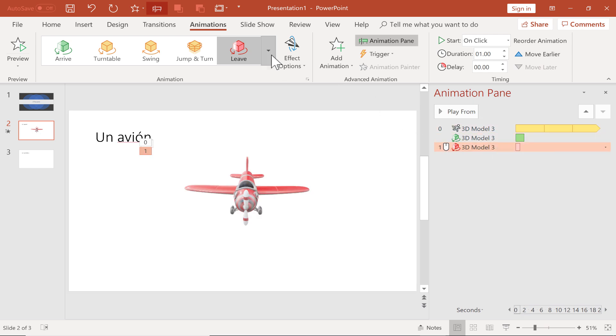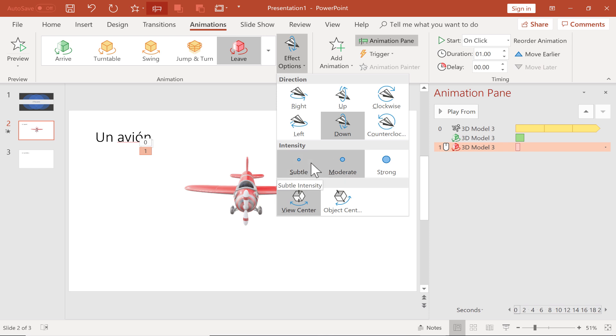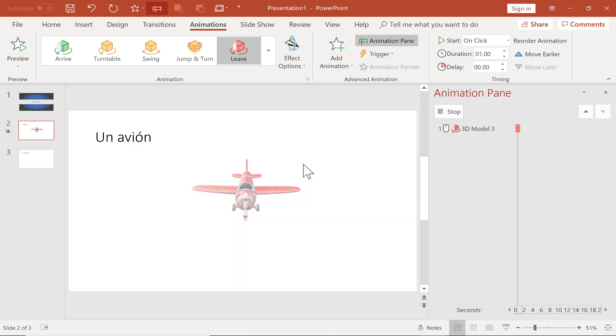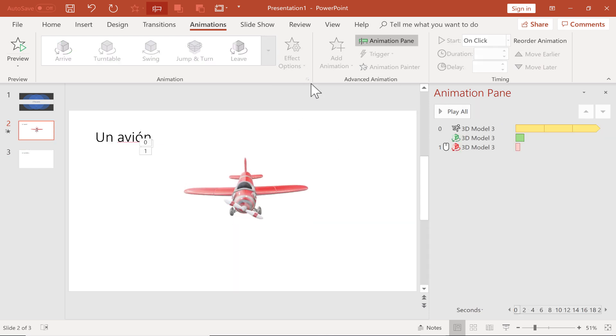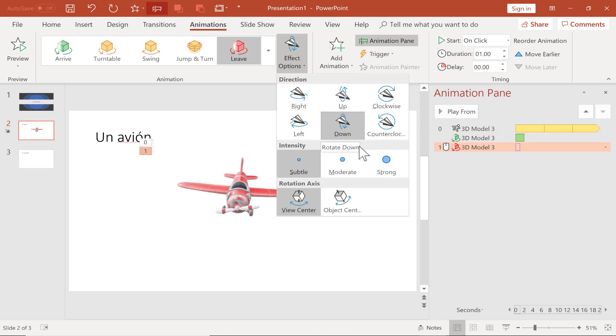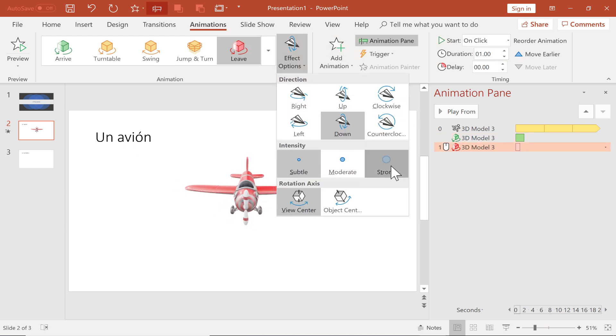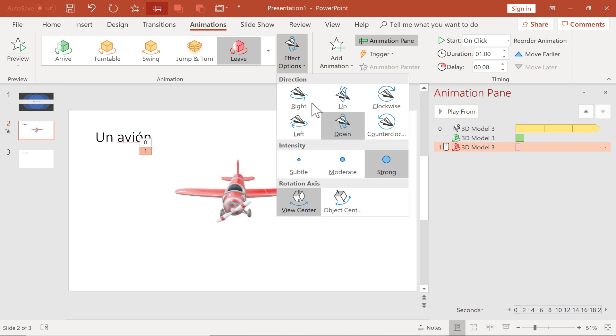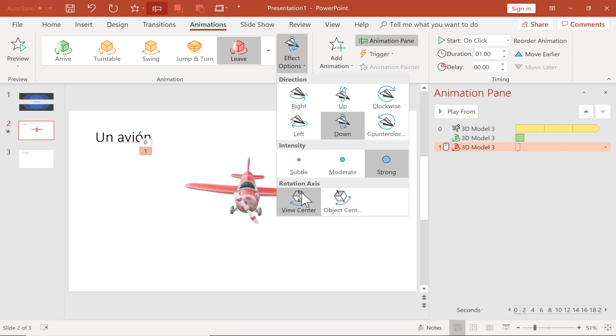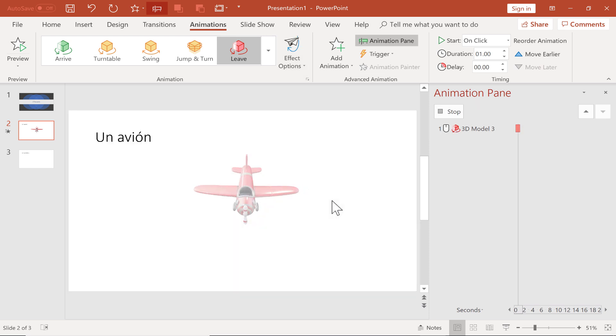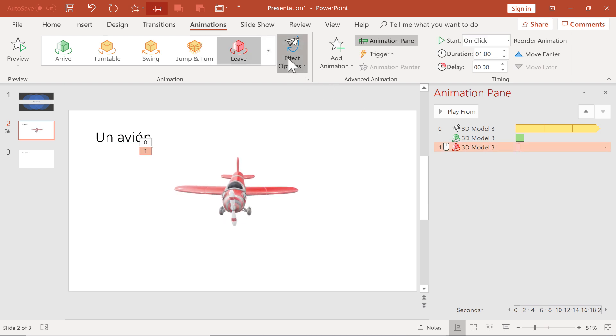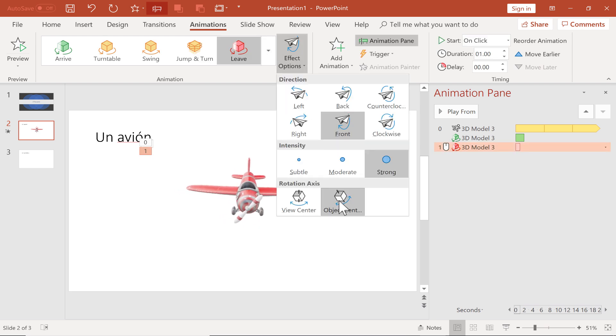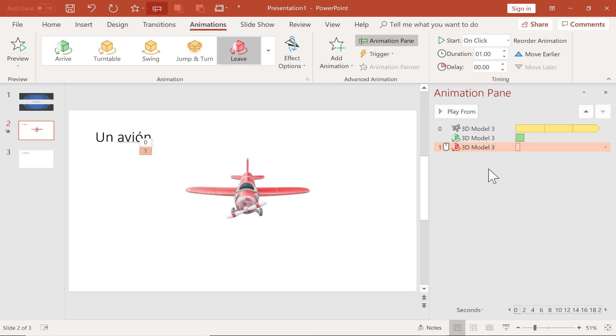In the effect options, I can choose to make the intensity of the animation subtle, where it just barely animates and rotates down, or I can make it moderate, which is what it was, I think, or strong. I'm going to go with strong. And then finally, where is the rotation axis? Is it the view center or the object center? And I don't know about you, but to my eye, that didn't change a whole lot in this case.